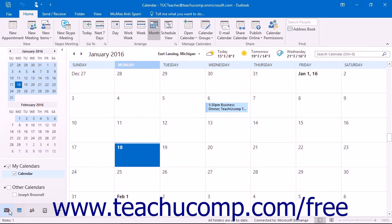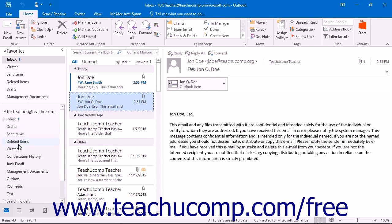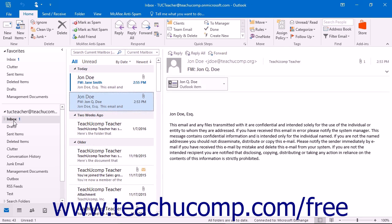For example, if you click the Mail heading, you will see your Inbox mail folder as well as your other mail folders. If you click on a folder displayed in the folder pane, the contents of that folder will then be displayed to the right within the Inbox pane. For example, clicking the Inbox folder will display a listing of the email you have received. You can then access the contents of the folder in the Inbox pane.